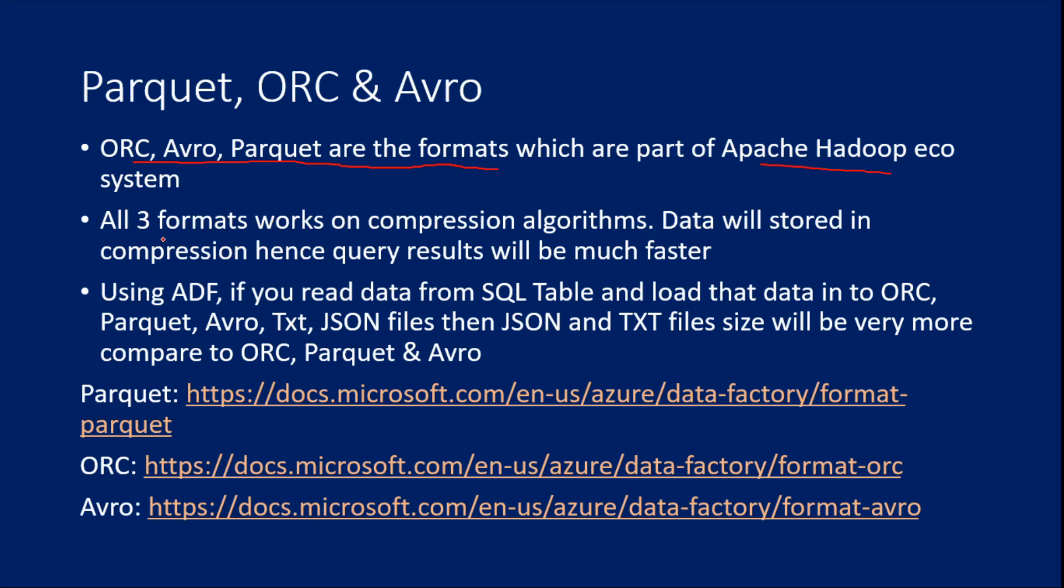So all these formats, the main agenda behind creating these formats is actually to query the data very quickly from those particular files. The ORC, Avro, Parquet files, they will be following some compression algorithms actually. So data will be stored in a compression manner. That is the reason, for example, let's assume using ADF, you have created an activity which will take data from SQL table and load the data into different files. One is ORC file, one is parquet file, another one is Avro file, and also text and JSON files, let's assume.